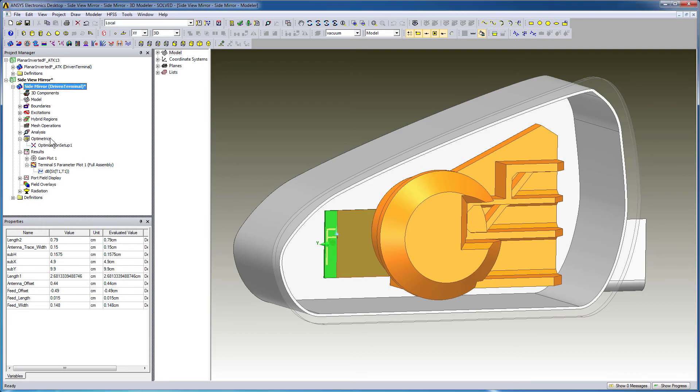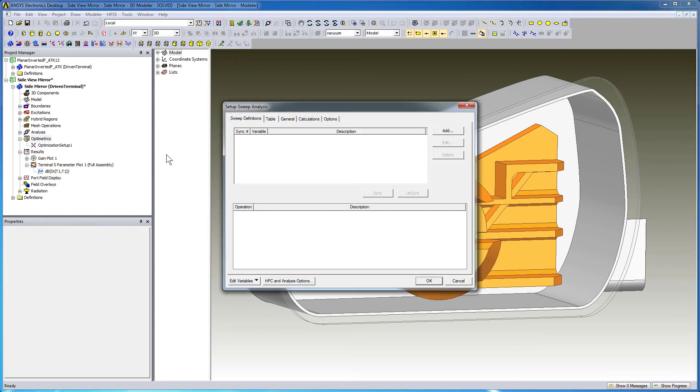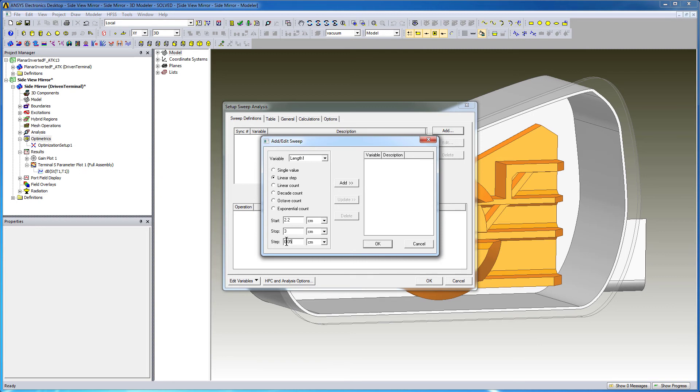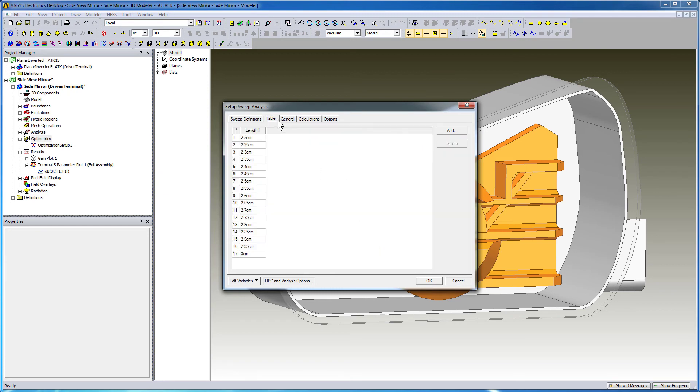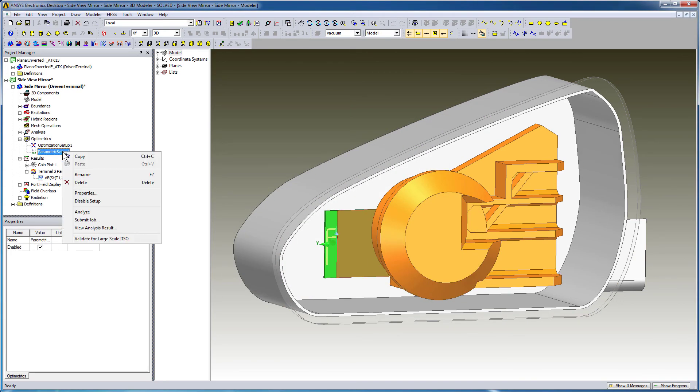You can also define a parametric setup to tune the antenna. Select the desired variable. We'll define a linear step starting from 2.2 cm to 3 cm with a step size of 0.05 cm. Press Add and click OK to set this sweep definition. The table lists the values of the variable for which HFSS solves the parametric sweep. Right-click Parametric Setup and select Analyze from the shortcut menu.